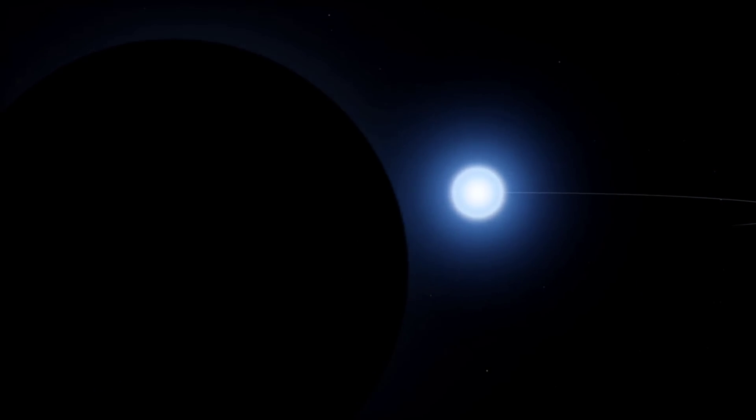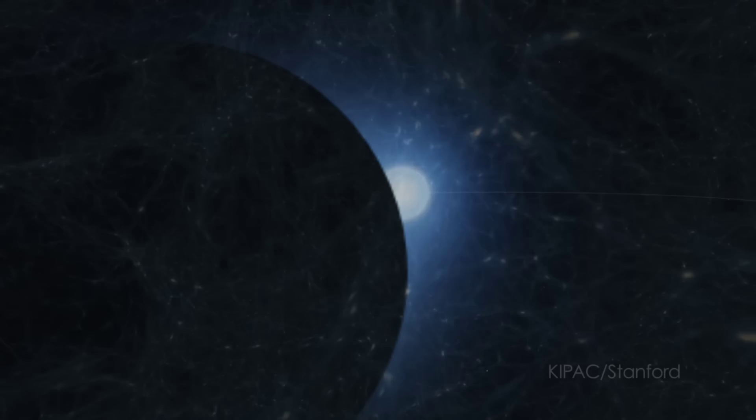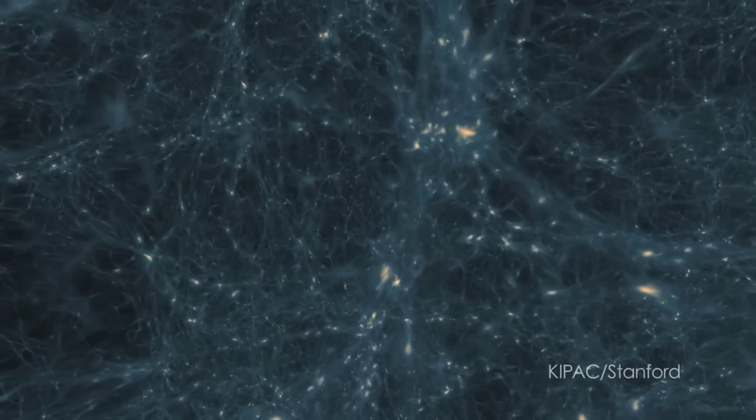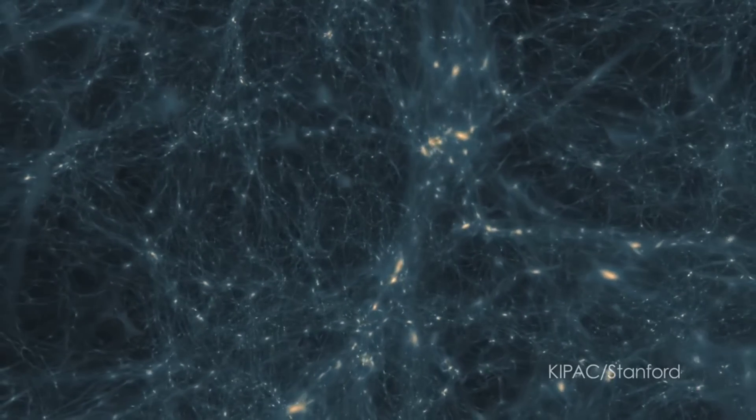So, perhaps that dark orbital companion is something much more exotic, as researchers propose in the new study. Maybe, they suggest, it's a clump of dark matter particles.